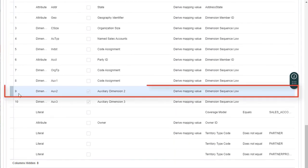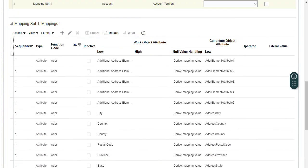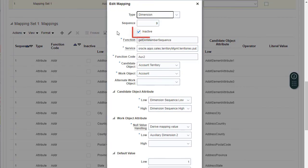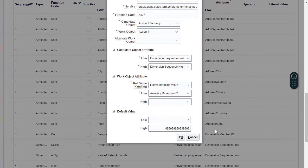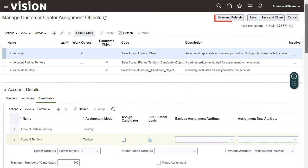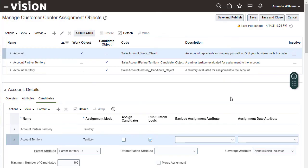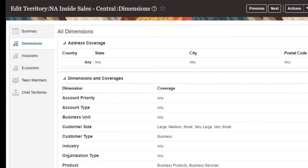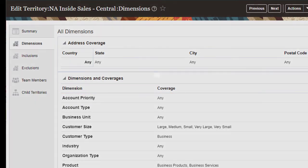Auxiliary Dimension 2 is currently selected as Inactive. To activate it, click Edit. Deselect Inactive, and click OK. You must publish the new mappings before Assignment can use them. Account Priority can now be used to assign territories to accounts. Thank you for watching.